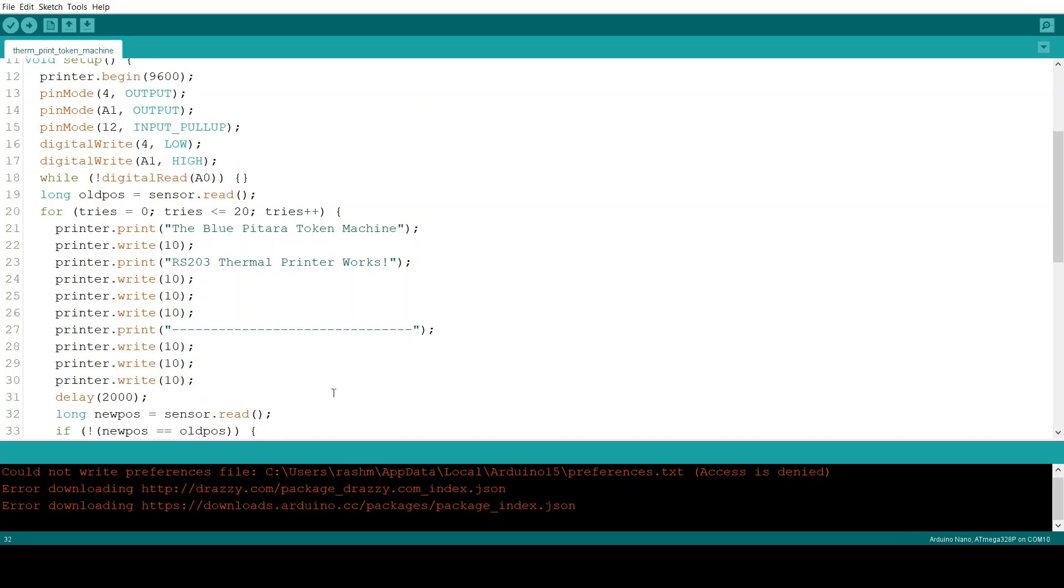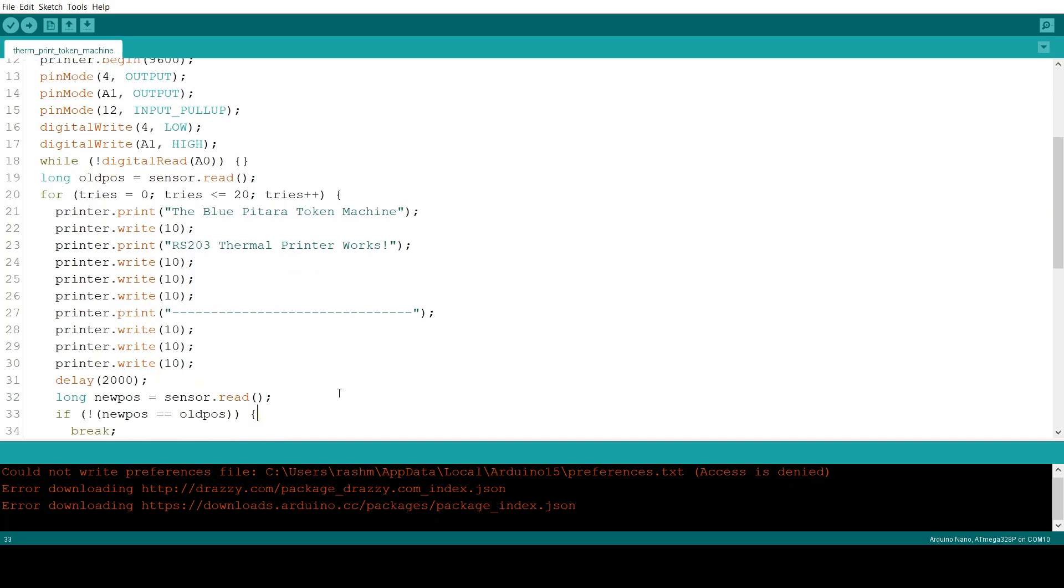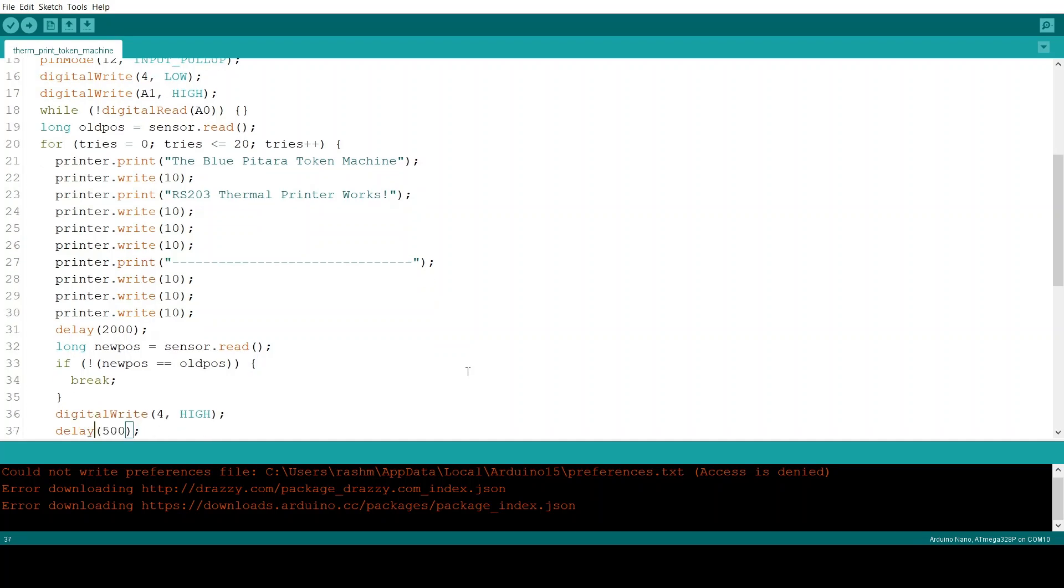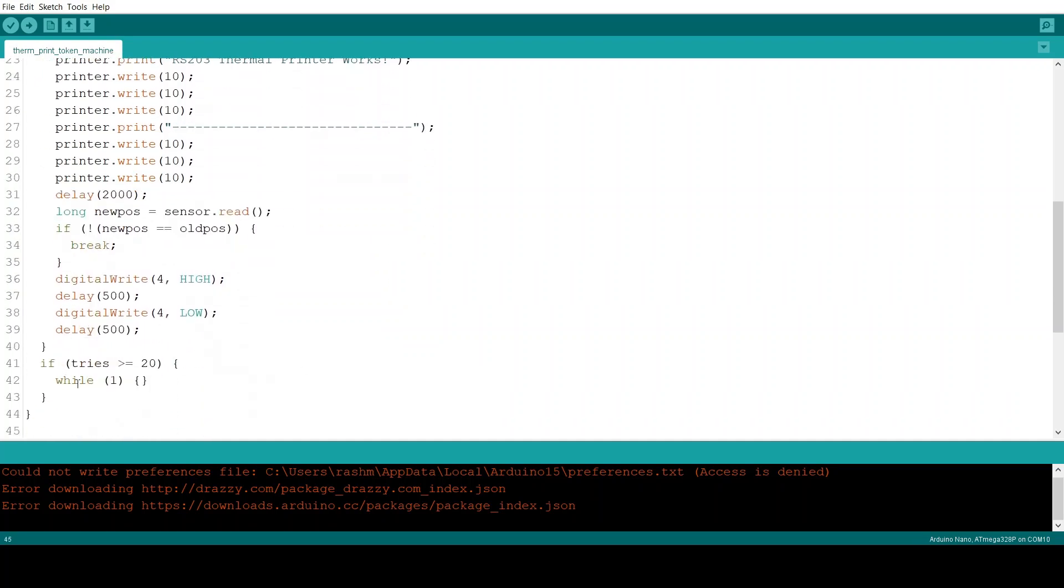Now it reads the sensor's position into a different variable. And it checks whether paper was used between these two readings. Because if paper was used the readings would have differed. And that is signified by the not equal to. If that is true then the for loop is broken. And the code outside the for loop continues.